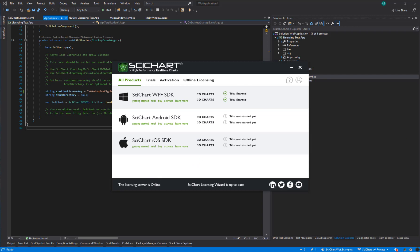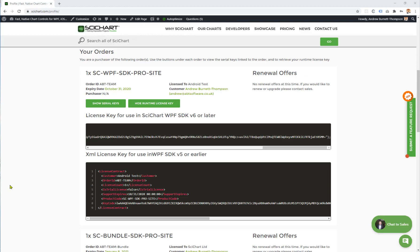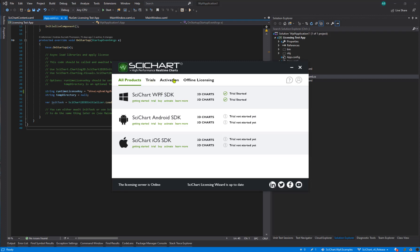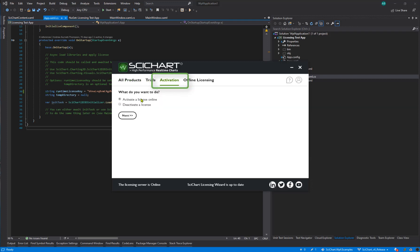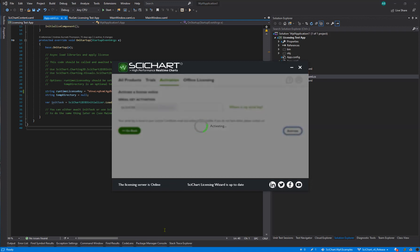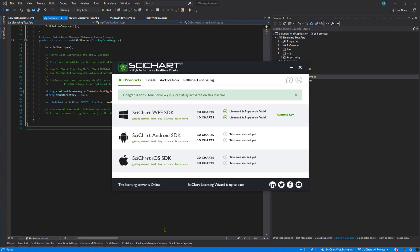This application will show you the status of your current licenses. In order to activate a license, you need to go to sidechart.com/profile, click on the button 'Show Serial Keys', and copy and paste the license serial key into the licensing wizard. We do this on the activation page — select 'Activate a license online', paste in the serial key, and click activate. Your developer license has now been activated on this machine.